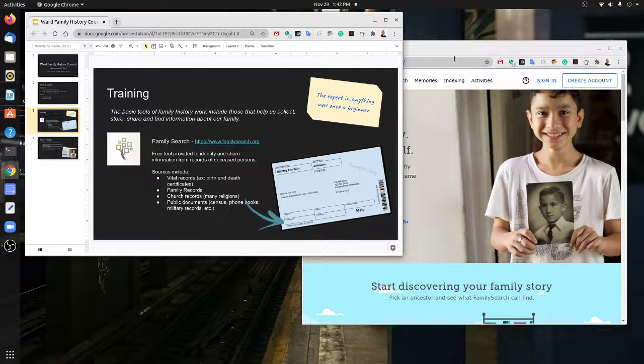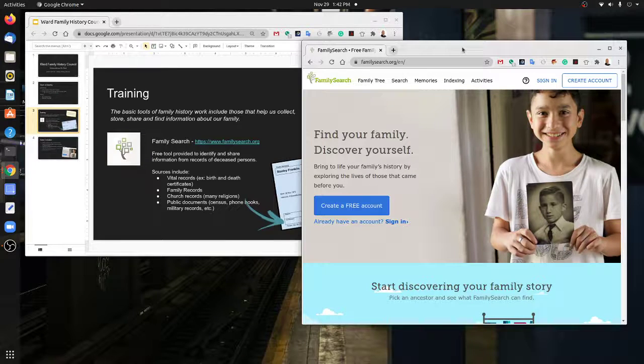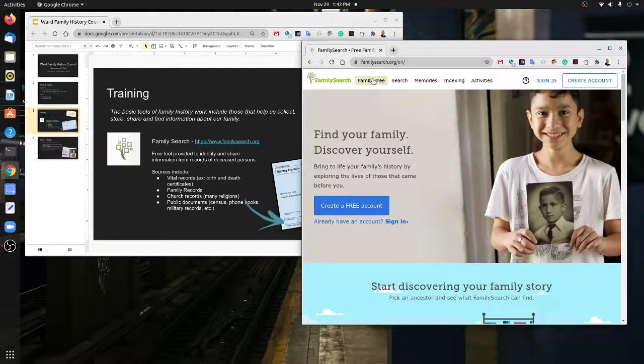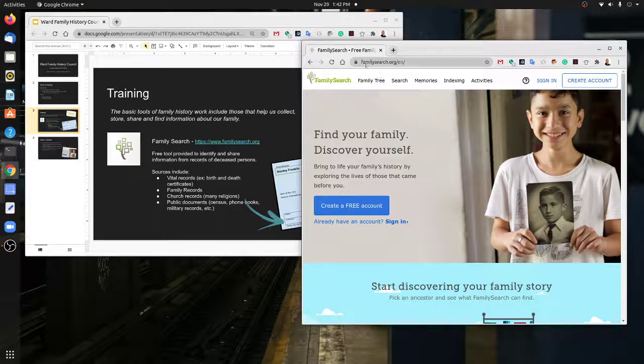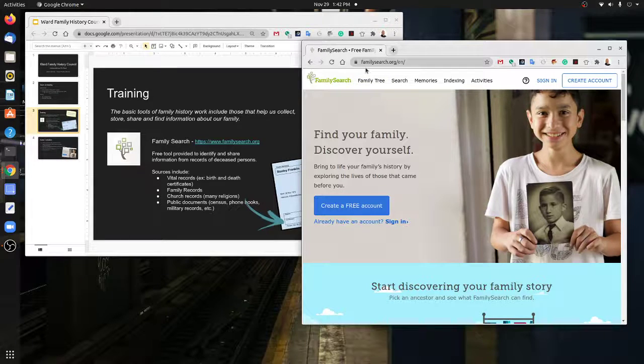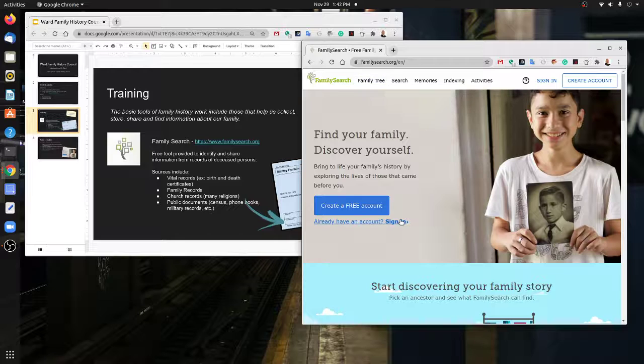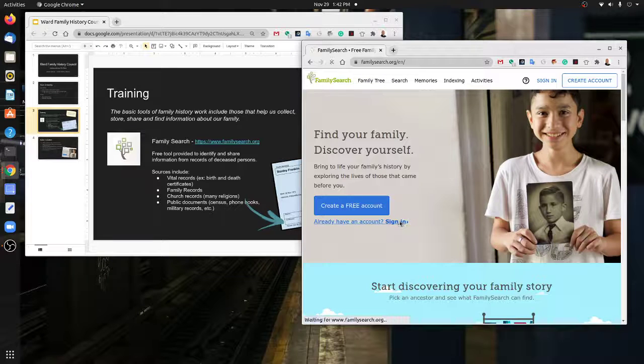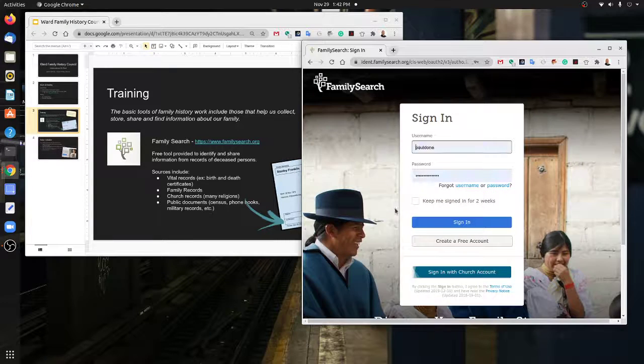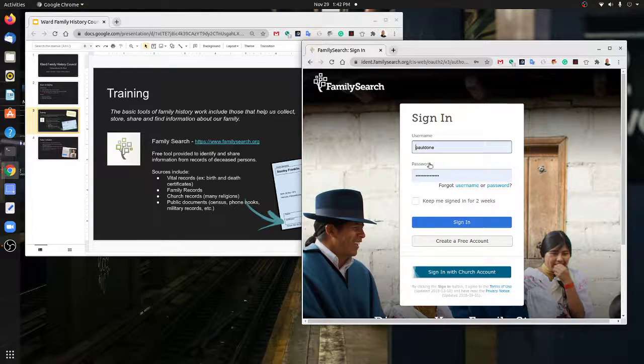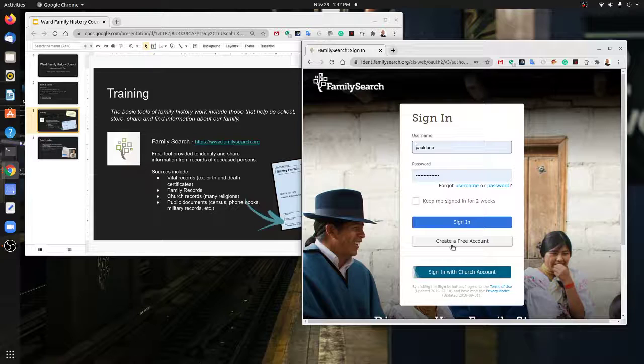FamilySearch is a website at FamilySearch.org. If you have an account, it's easy enough to just sign in. You can use an account that you've created or sign in with your church account.